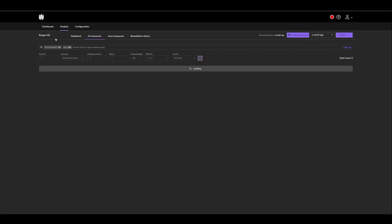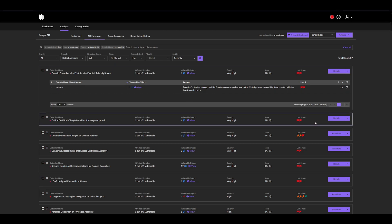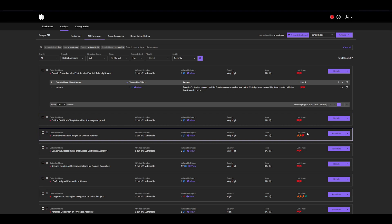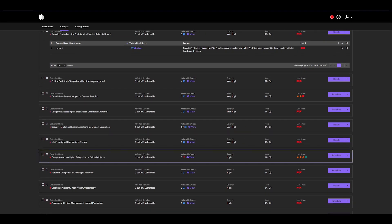In the event where the objects are not, for example, a domain controller—so we get users, groups, computers—we'll actually see there's a remediate button next to them. For example, let's take dangerous access rights delegation on critical objects.